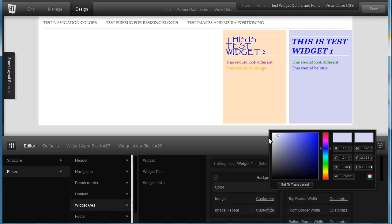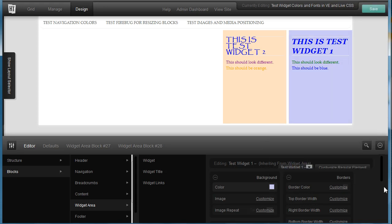So I can now adjust that and make it a little bluer, for instance. Hit save. I recommend doing save after each one of these operations. It works a lot smoother.